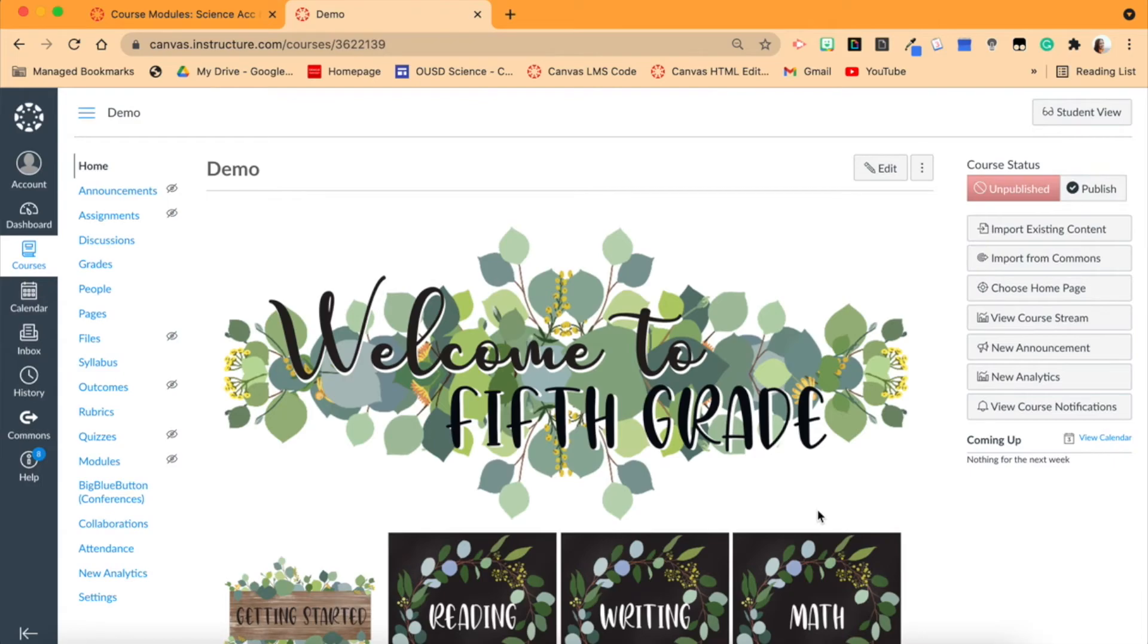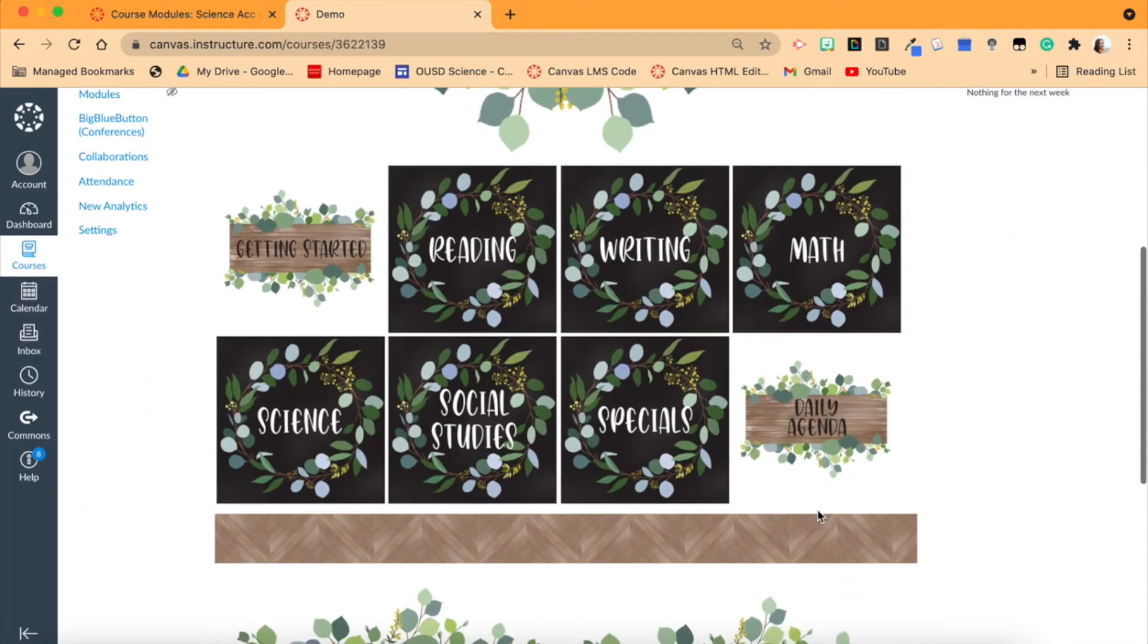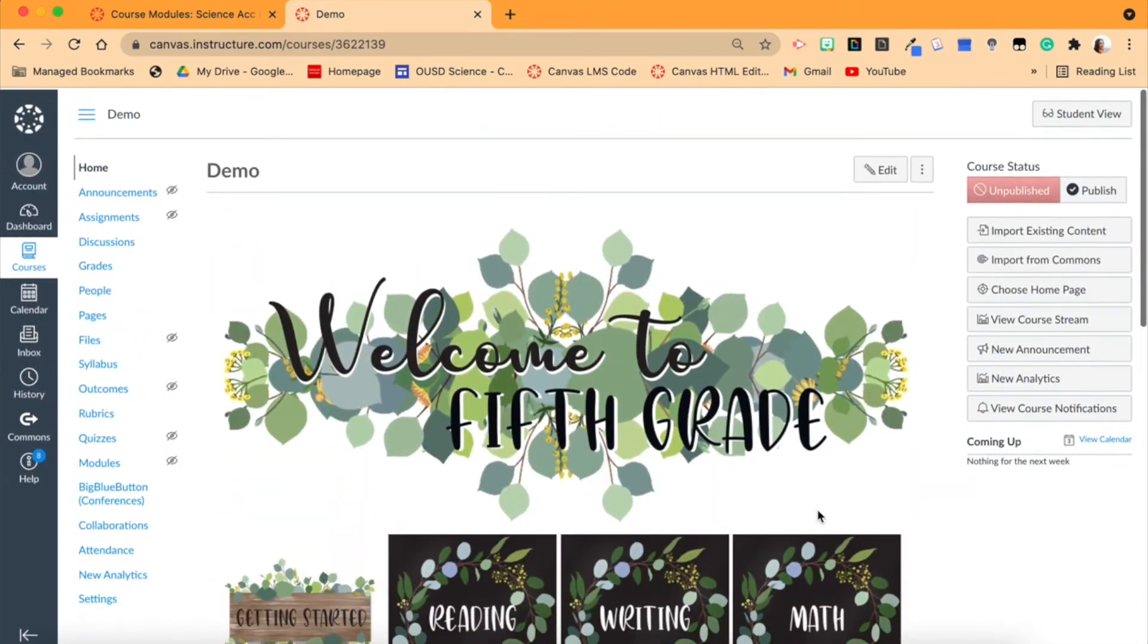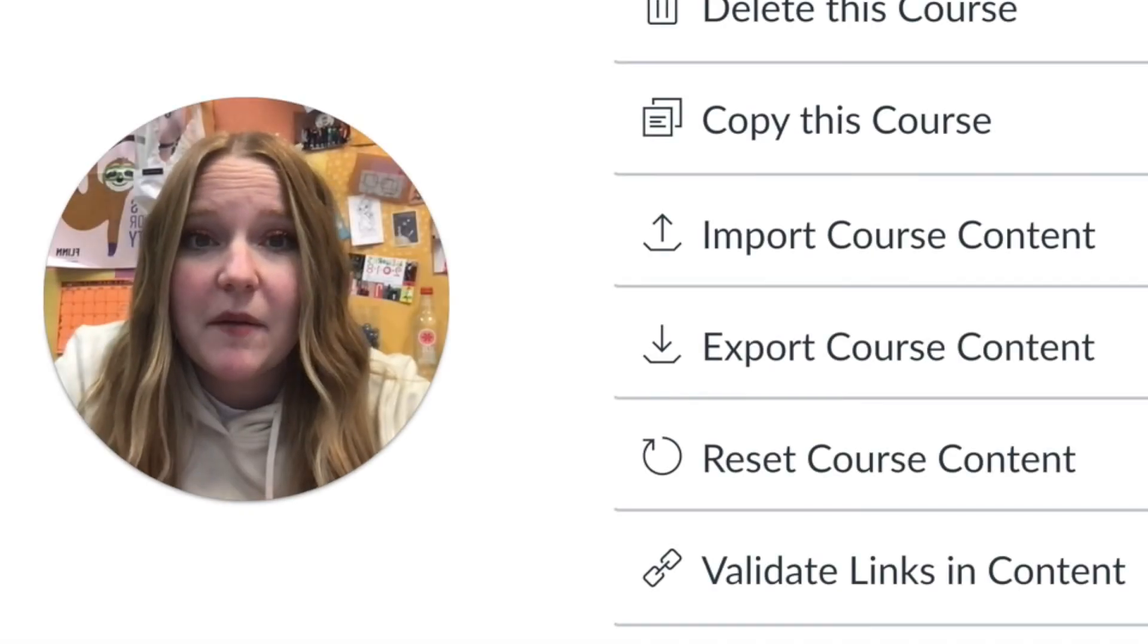But of course, with my Teachers Pay Teachers packages, I also sell just the buttons. So if you don't want the template and you want to put the buttons in your own format or lay them however you want on your home page, that is totally fine and up to you. But this saves you a lot of time.